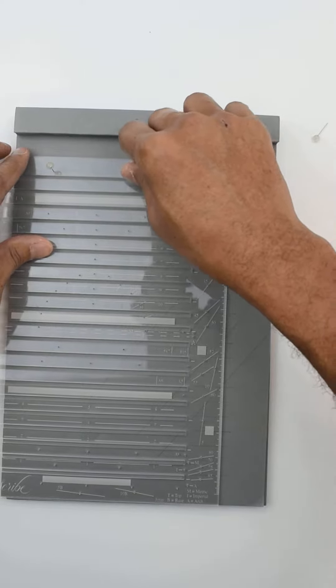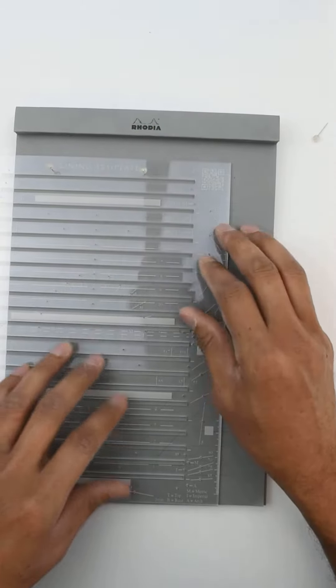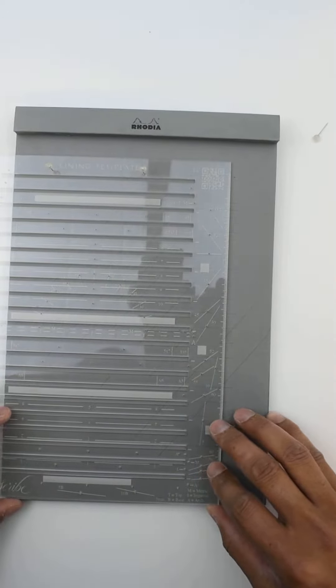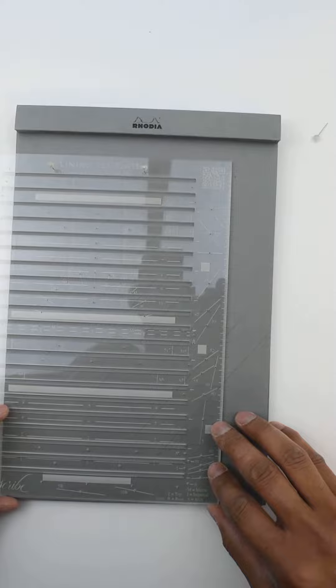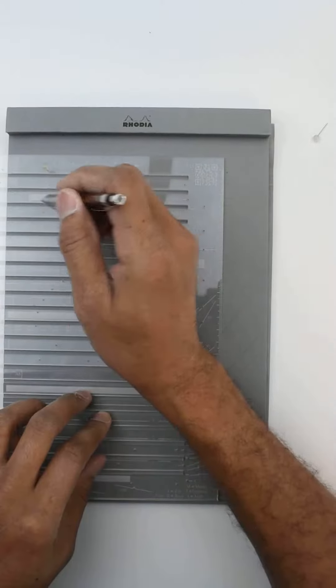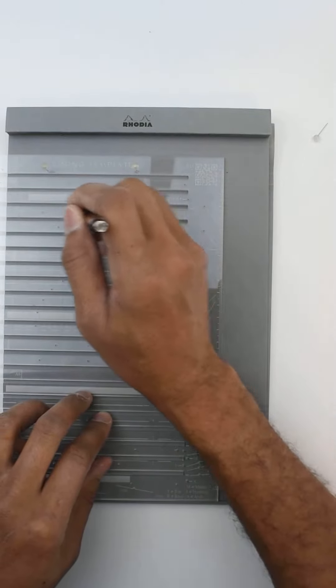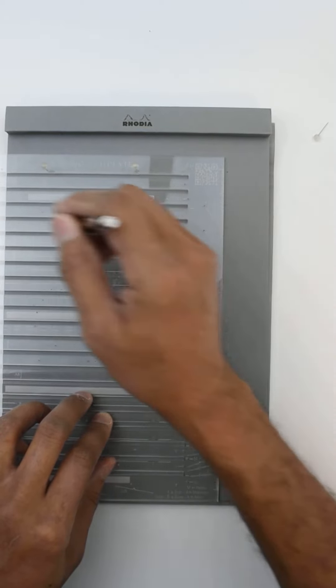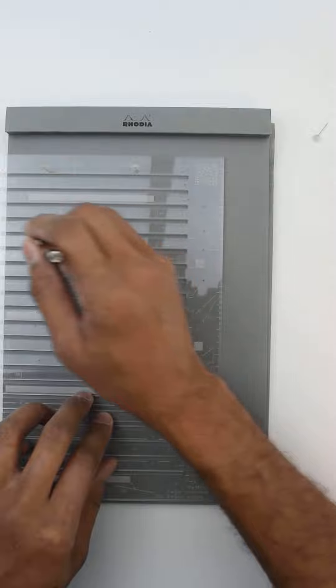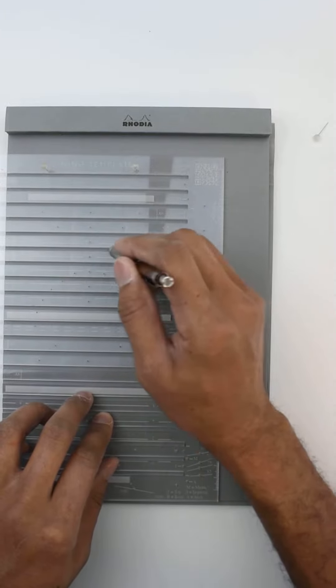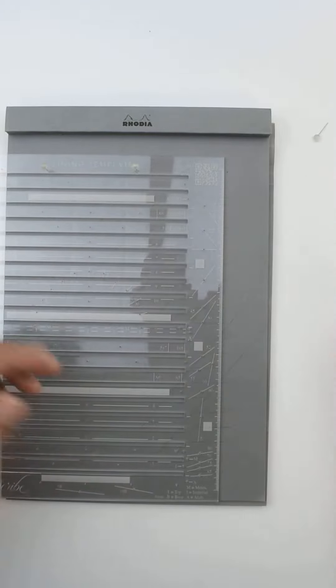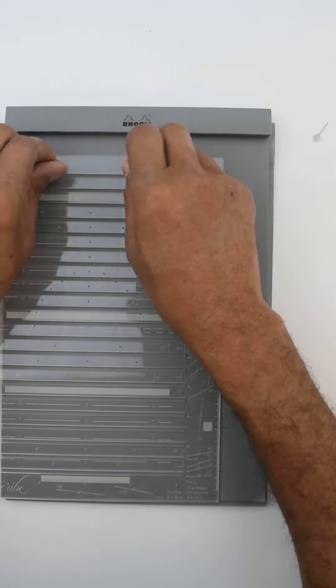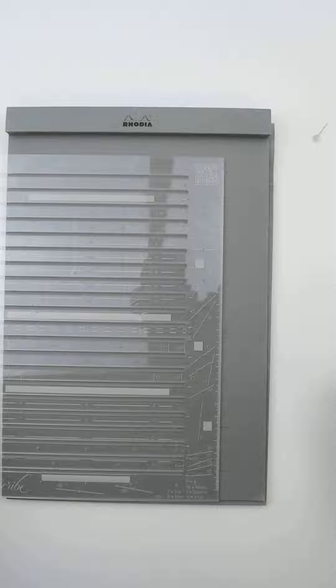And what that does is it allows me to continue that line across, and obviously you can do that for the other side, so that gives you lines edge to edge.